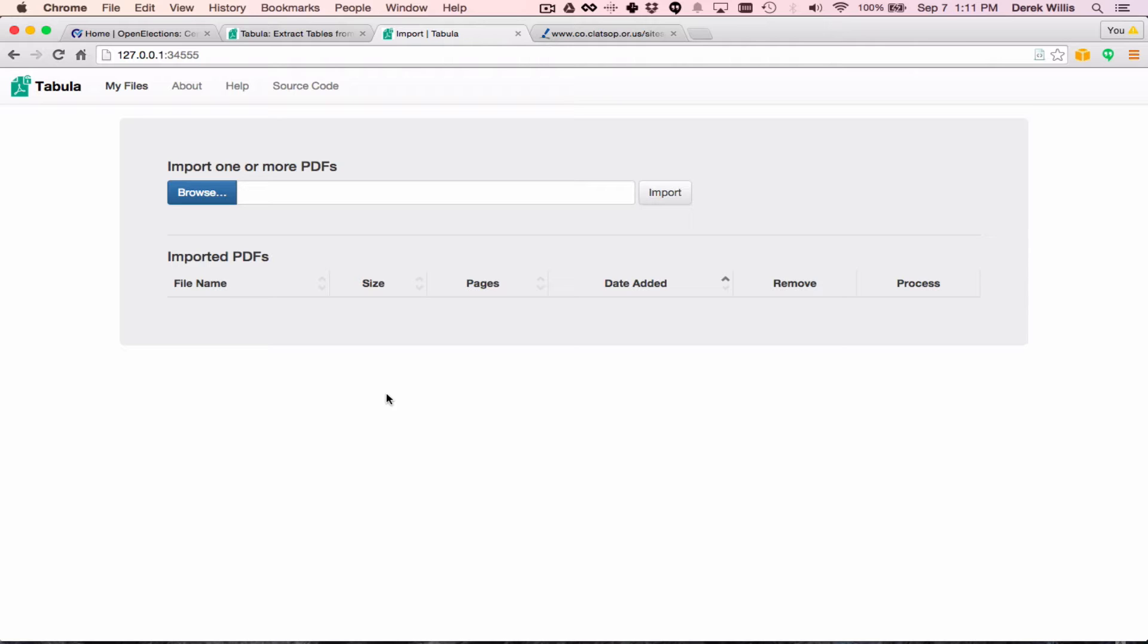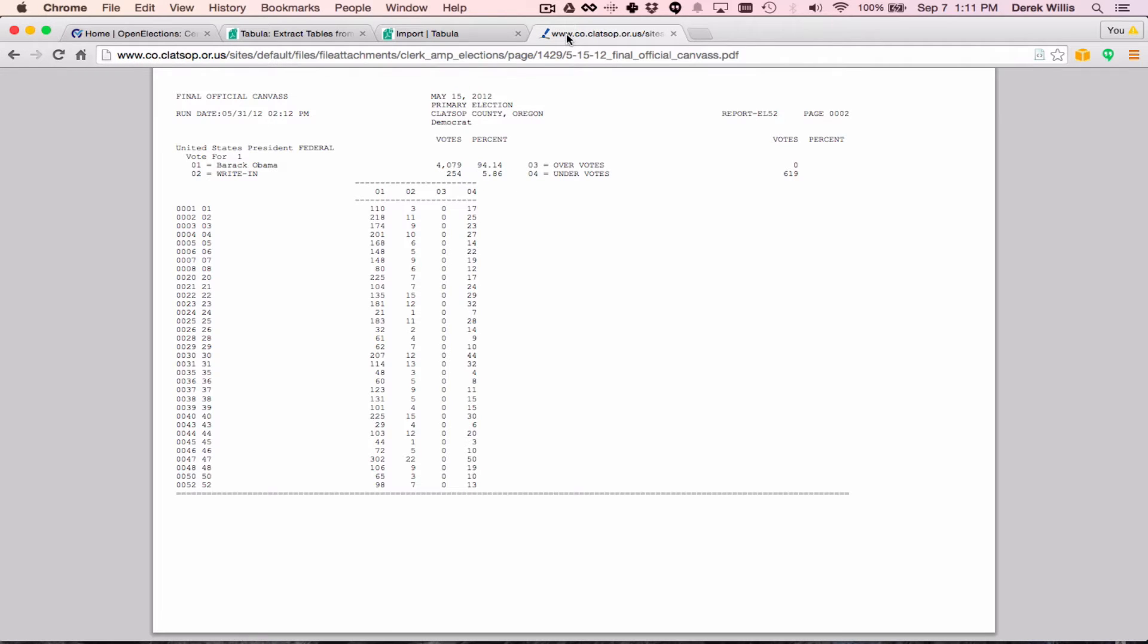This is the main Tabula window, where you can upload PDFs and begin the extraction process. We'll use this PDF file from Clatsop County in Oregon, which covers the 2012 primary election, and we'll focus on the Democratic Presidential Primary Contest. The first step is to save this PDF file locally, which we've already done, and then to upload it using that Tabula interface.